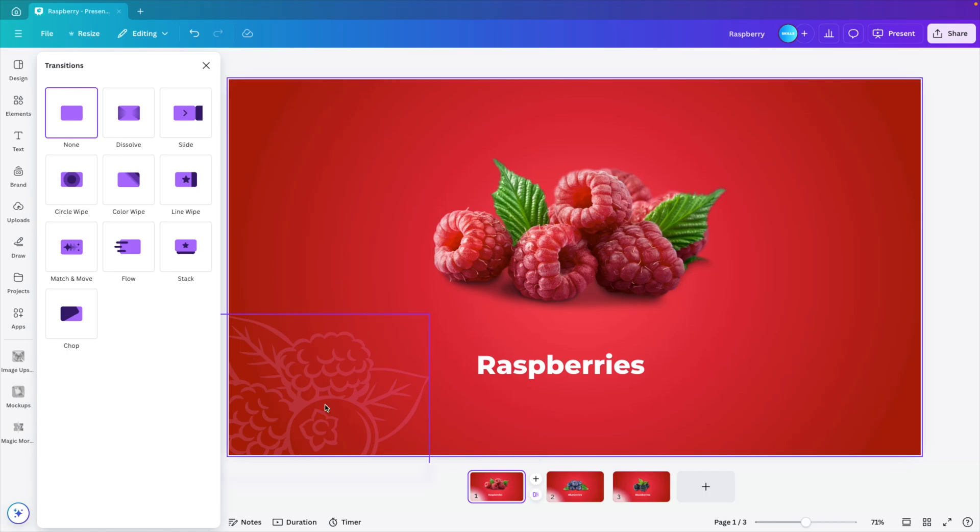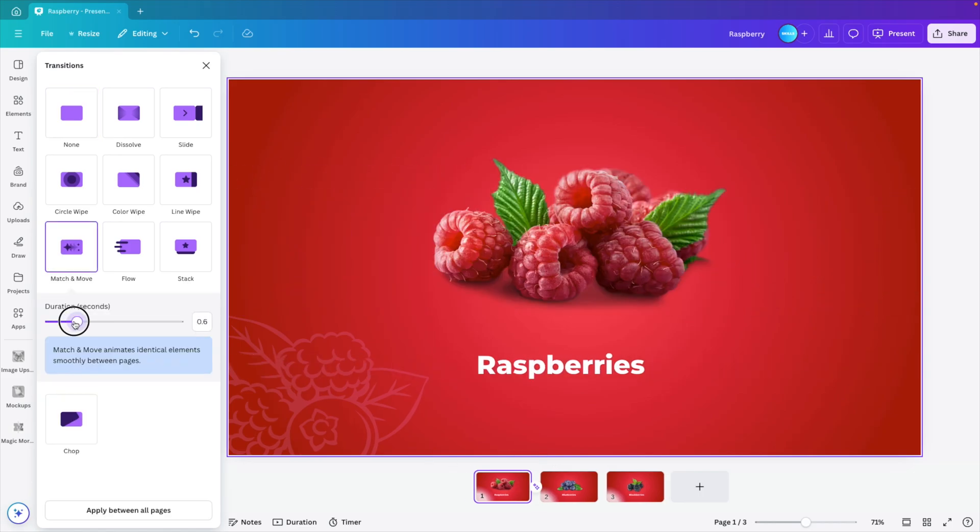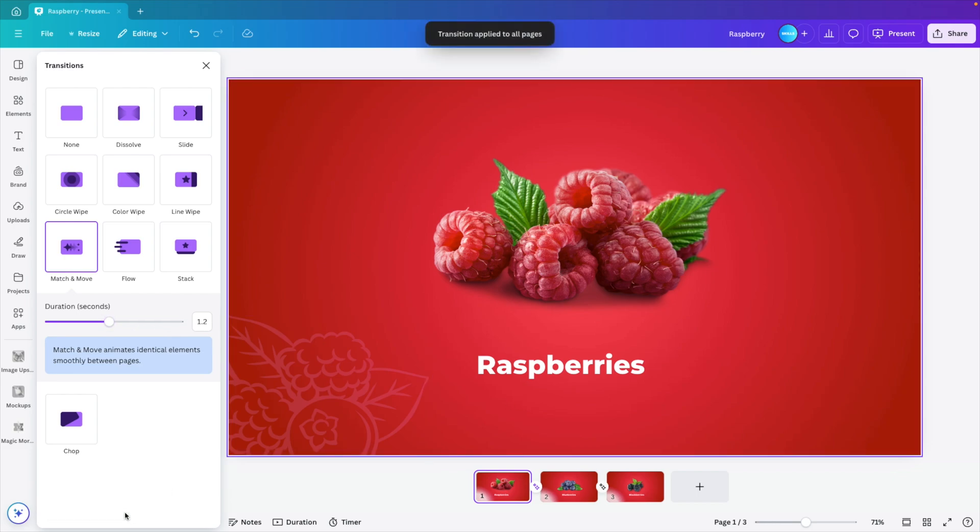Now let's hover in between the slide, add animation, and click on magic move. This goes quite fast, so I'm going to increase to 1.2 seconds. Click on apply between all pages.